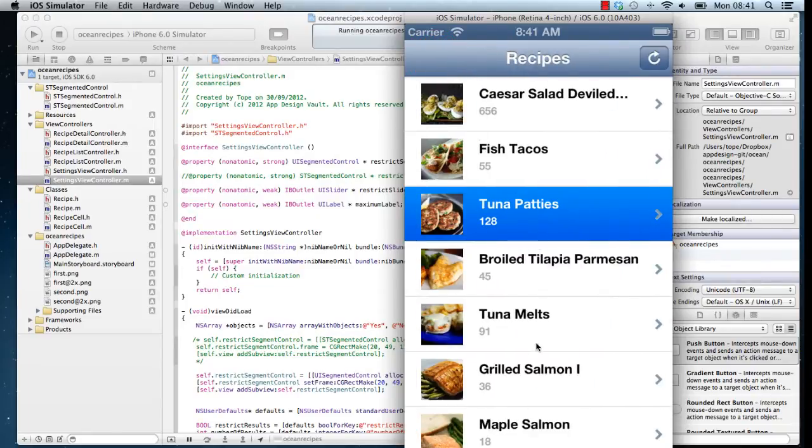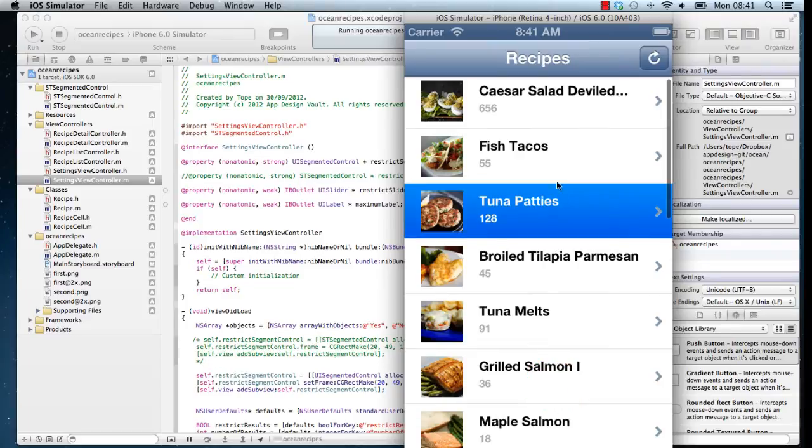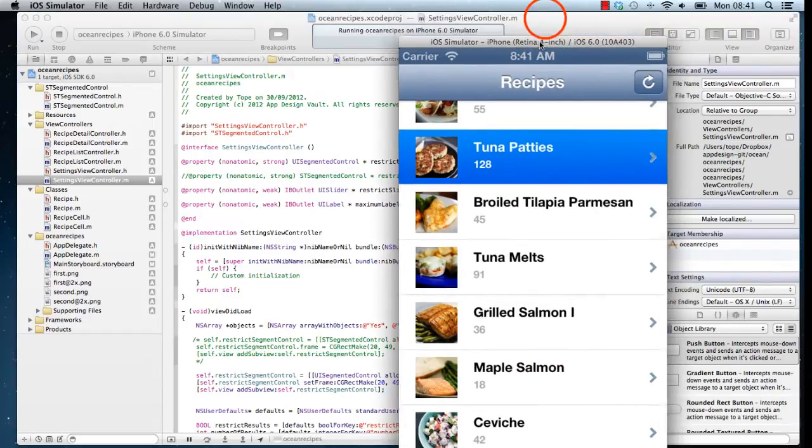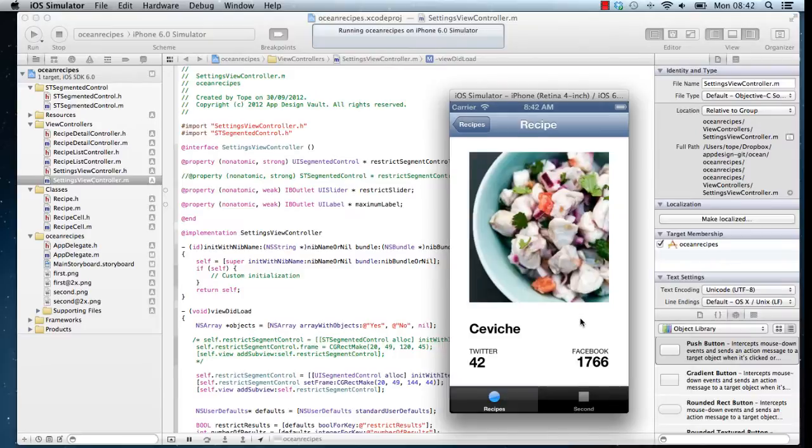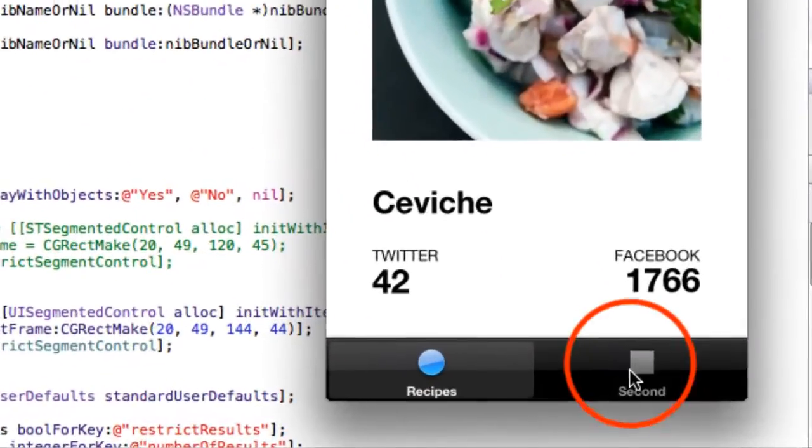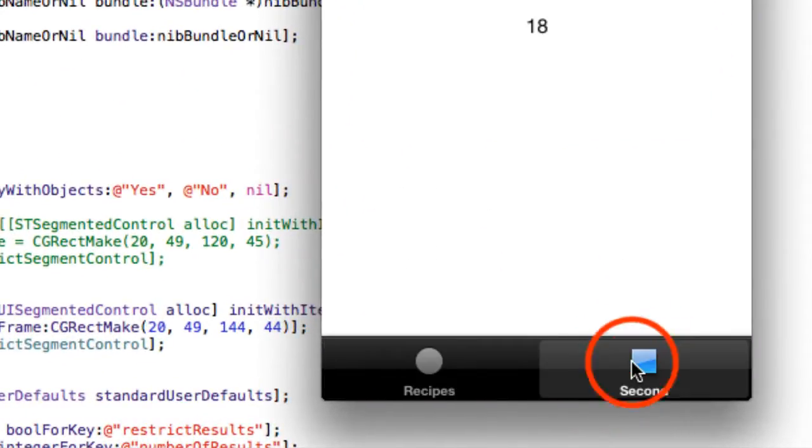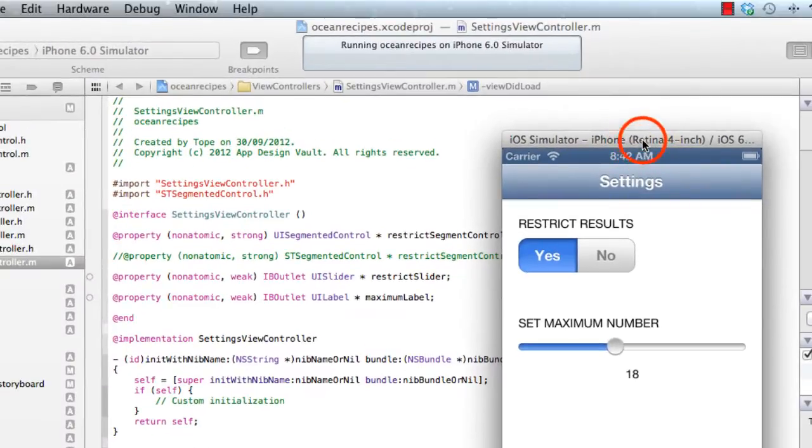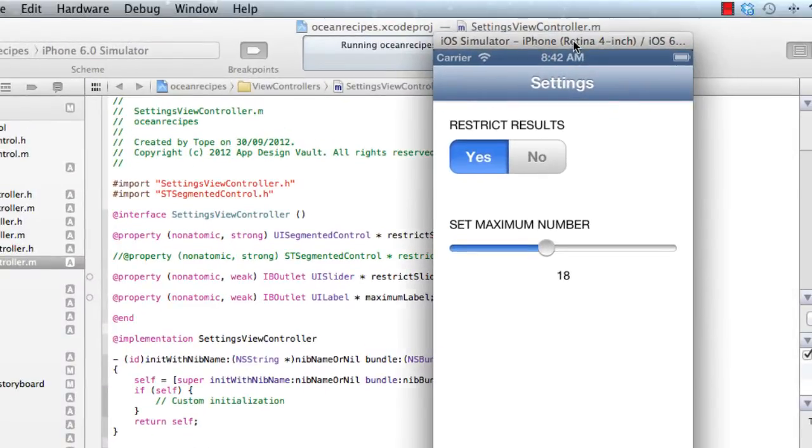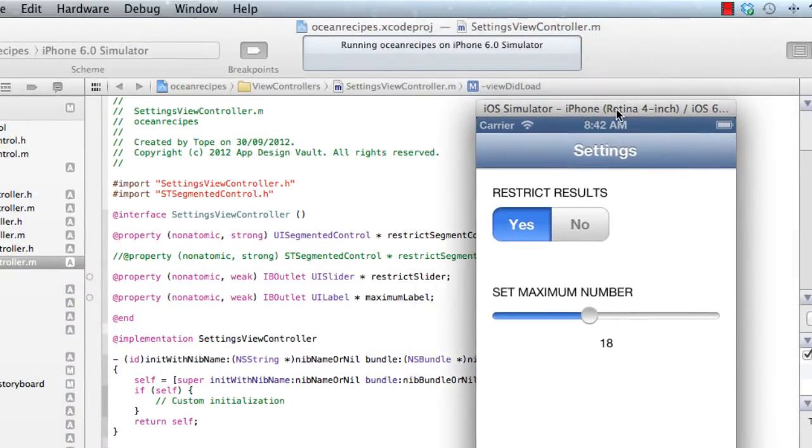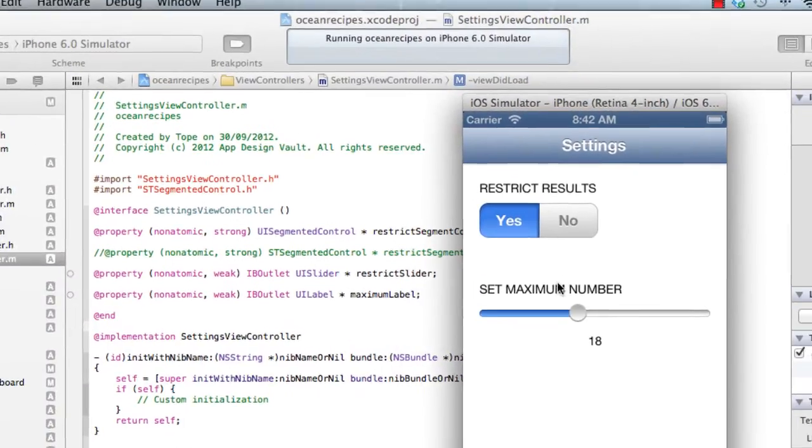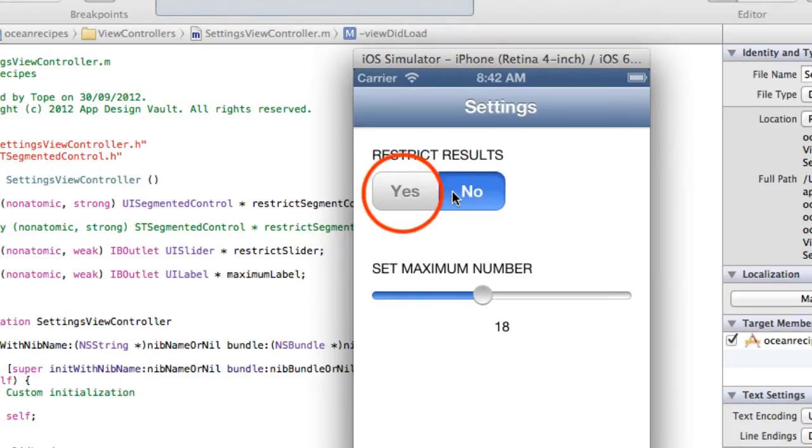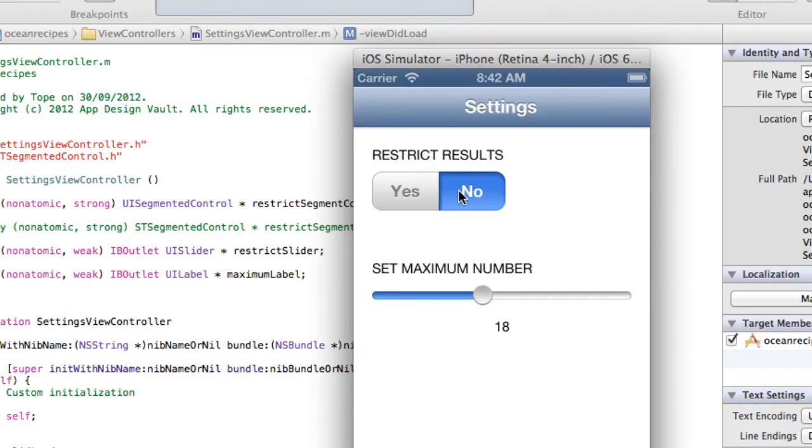Alright, so that's kind of a very simple app which we're going to try to implement right now. What we also have here is a tab bar at the bottom. It's kind of like a settings view controller. So what happens is you can decide to restrict the number or not restrict the number of results that come back from the settings app.